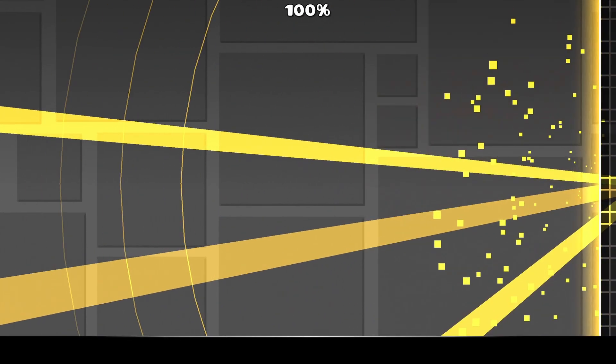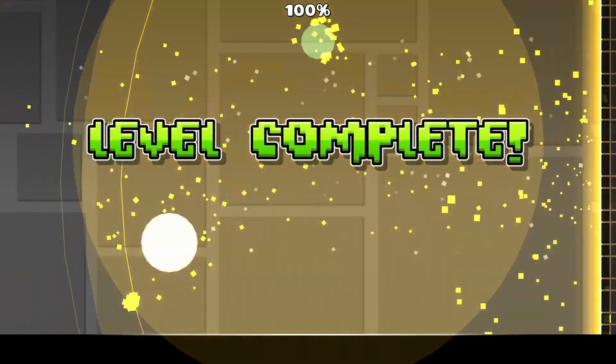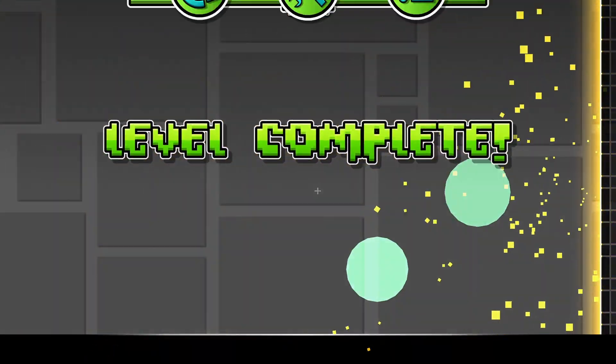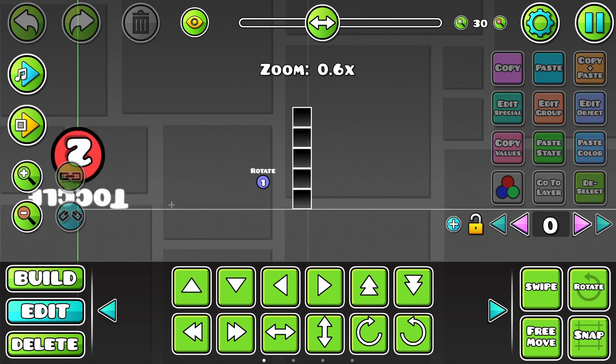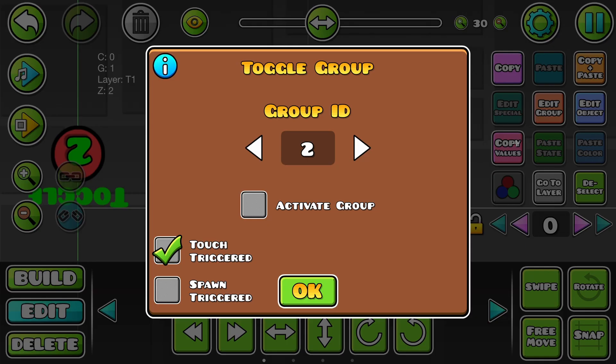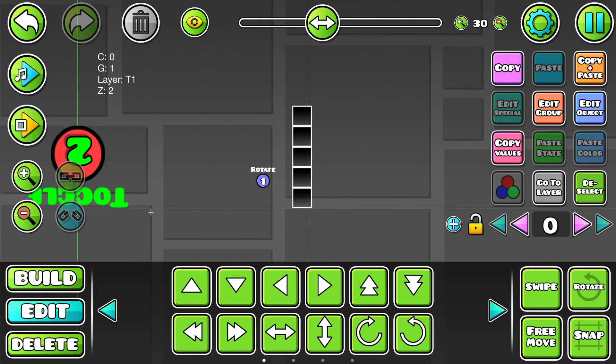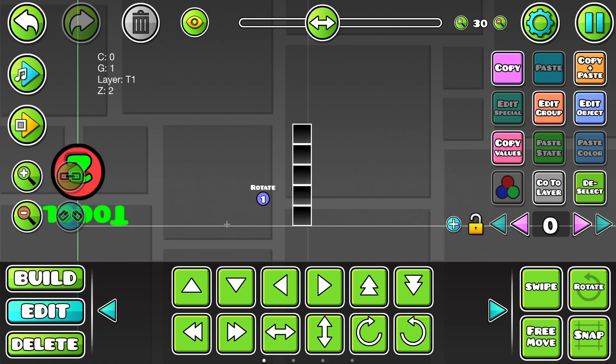And, yeah. That's pretty much how it works. You can do this with all the triggers, like the spawn trigger and whatever, as long as it's touch triggered, of course, and negatively scaled.